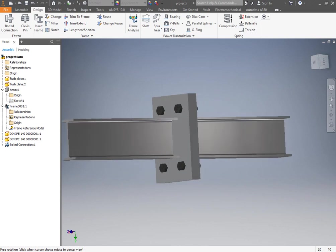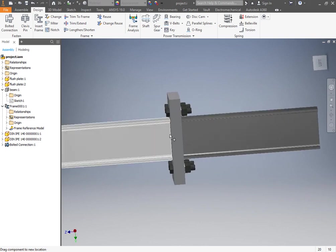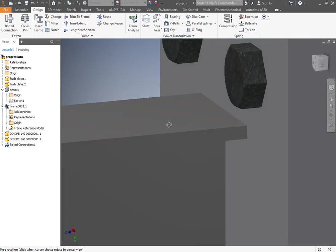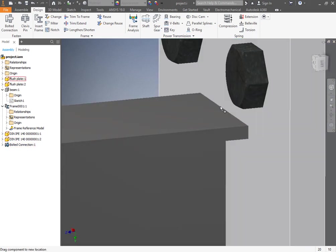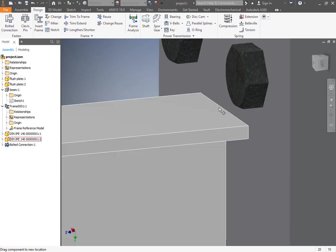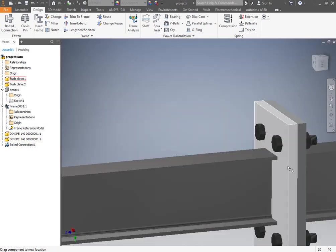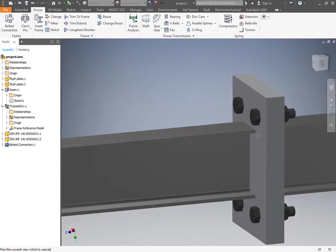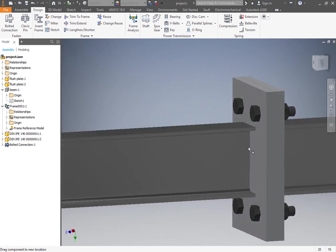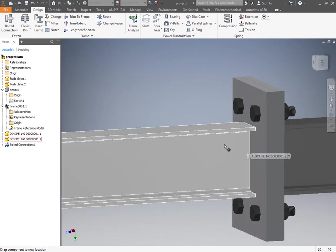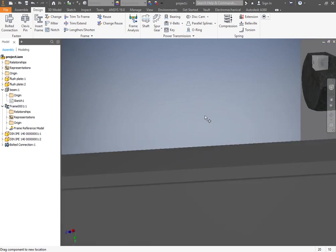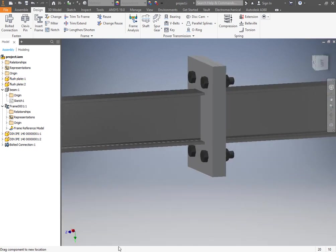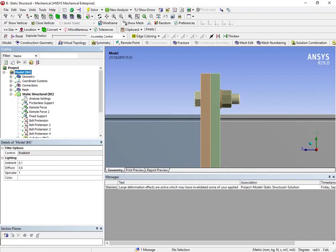So as you can see here I have not assembled a welding beam between the beam and the plate because I'm gonna simulate that in ANSYS through a bonded connection. Okay, so now let's go to ANSYS.